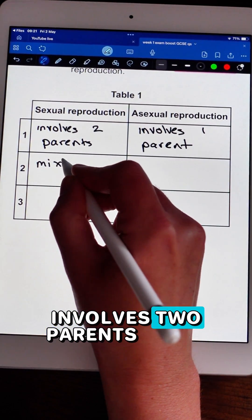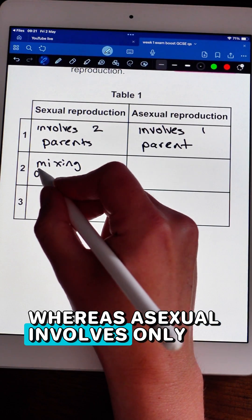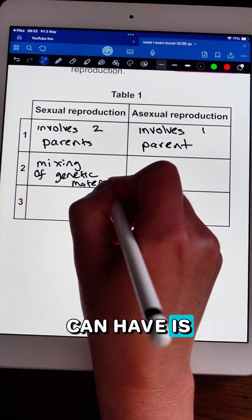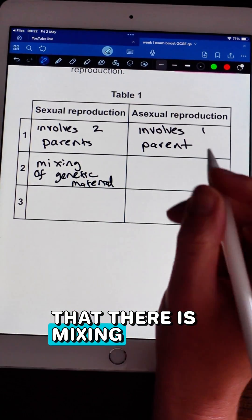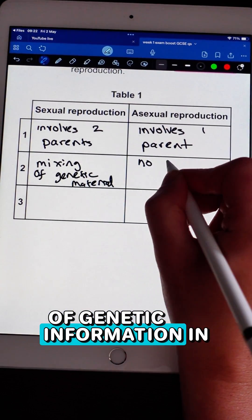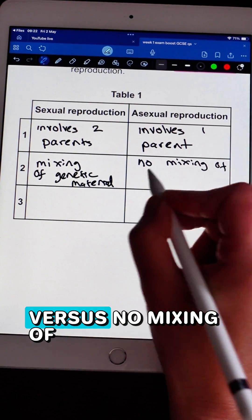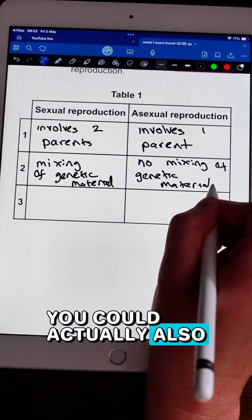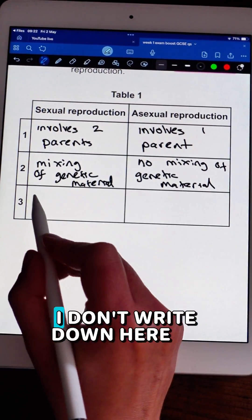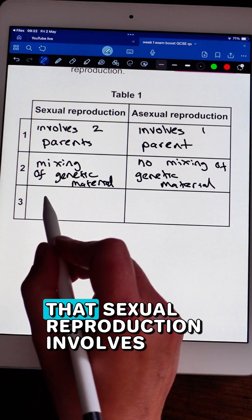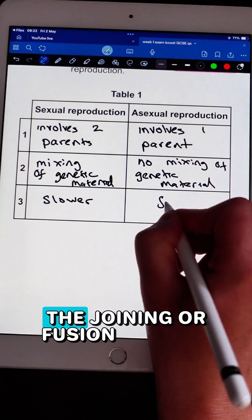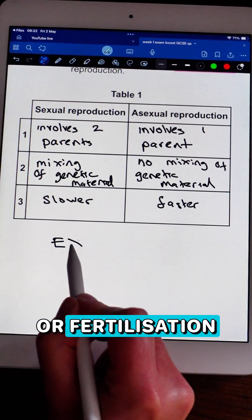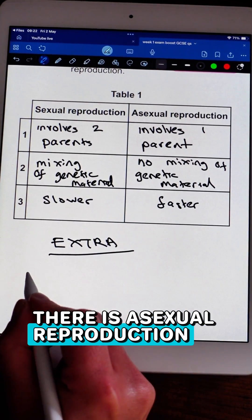The second difference is that there is mixing of genetic information in sexual reproduction versus no mixing of genetic information in asexual reproduction. You can also get a mark for stating that sexual reproduction involves the joining or fusion of gametes — fertilization — whereas in asexual reproduction there is no fusion of gametes.